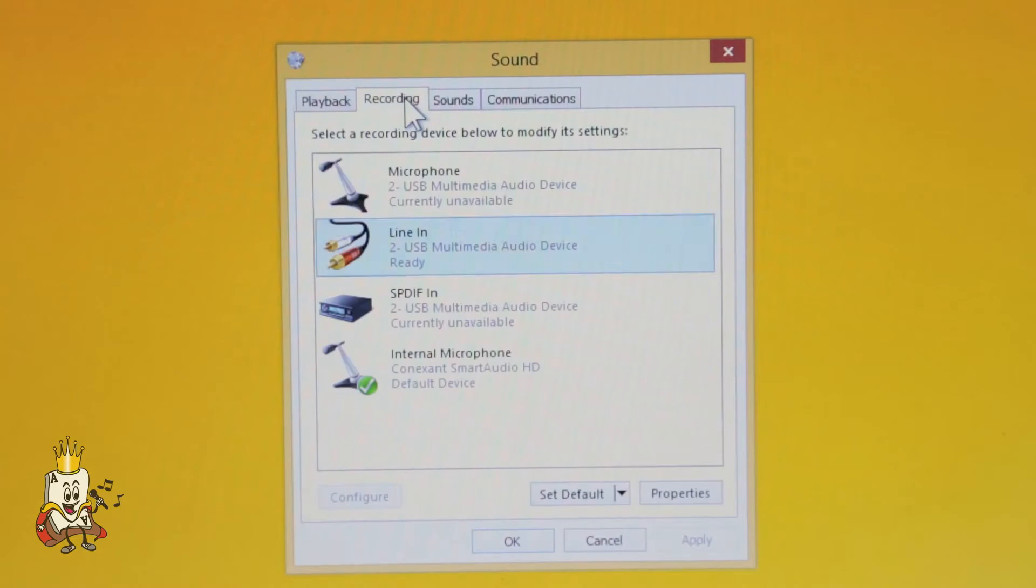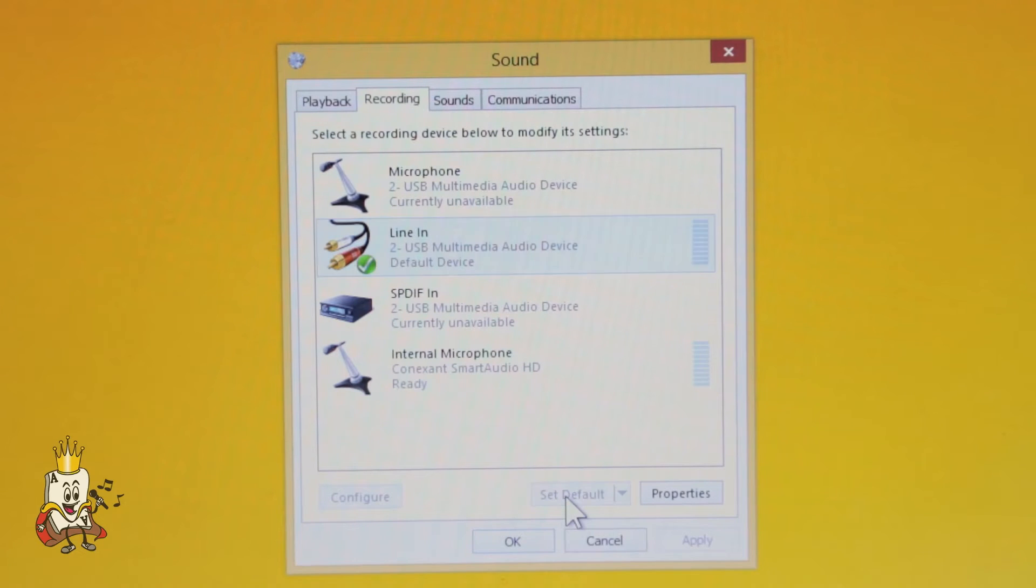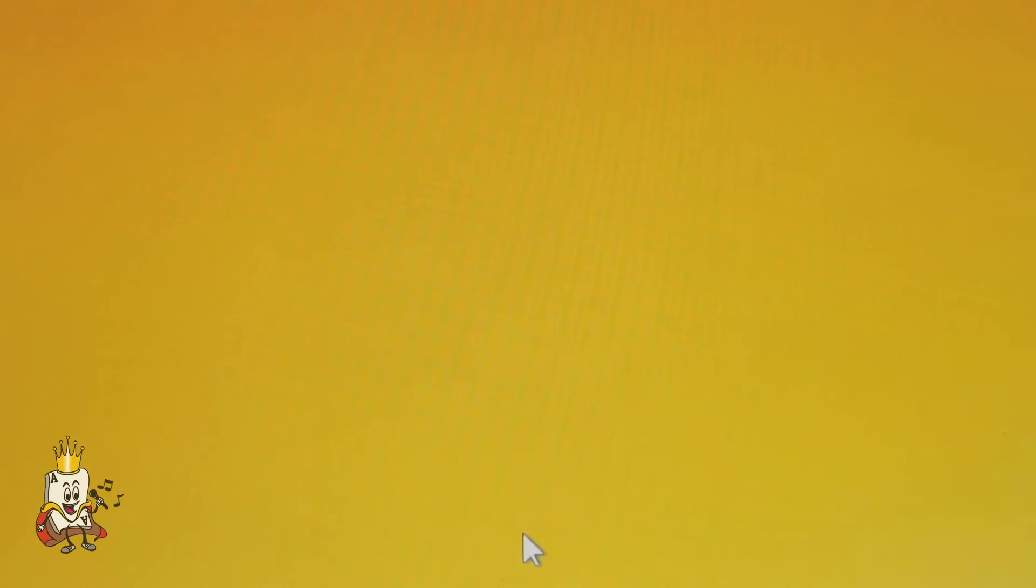Next, click on the recording tab, select line in and set to default. Keep in mind you'll still need recording software like Microsoft Sound Recorder to record your singing.